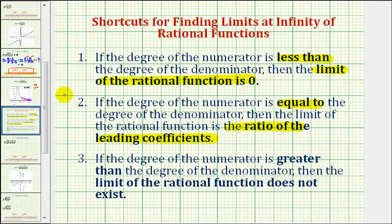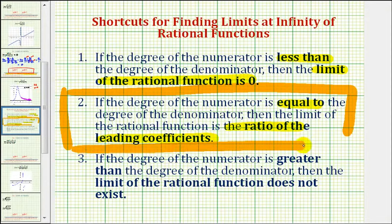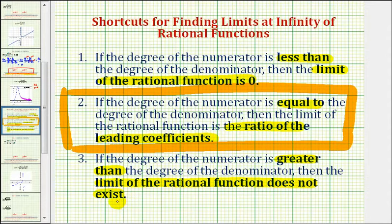So we can use this shortcut here to determine our limit. But before we do this, let's take a look at the third case as well. The third case is: if the degree of the numerator is greater than the degree of the denominator, then the limit of the rational function does not exist because it approaches either positive or negative infinity. But in our case, since the degree of the numerator and denominator are equal, the limit is going to be equal to the ratio of the leading coefficients.